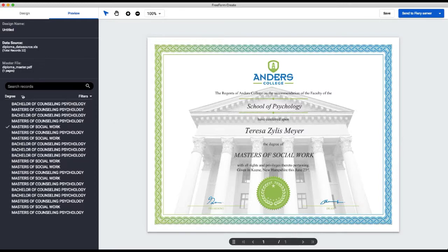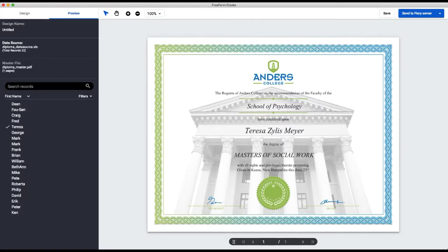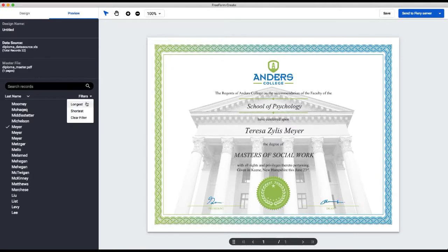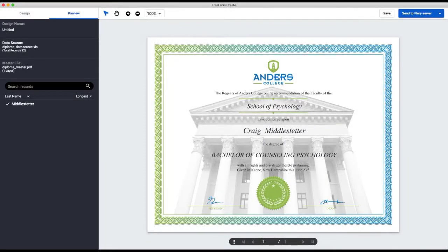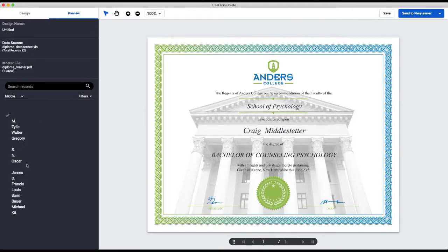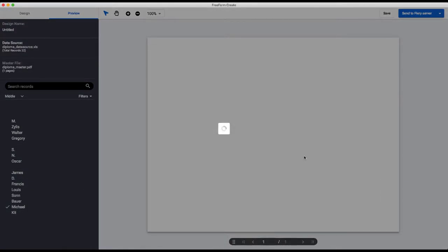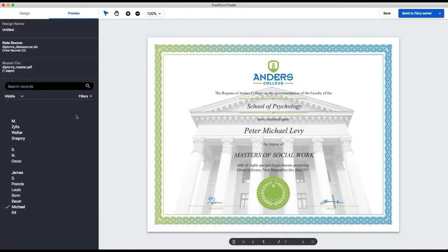Now I'm going to check the name fields because I want to make sure everything shows up correctly — some people have middle names, some don't, and some have middle initials. I want to make sure my text boxes can accommodate everything. I'm going to go to my last name and filter on the longest one. That looks correct. Then I'll check the middle initial to see who has middle initials or middle names and make sure we have enough room. I can click through the records or search on the longest and shortest. I have enough room, and the alignment looks good.